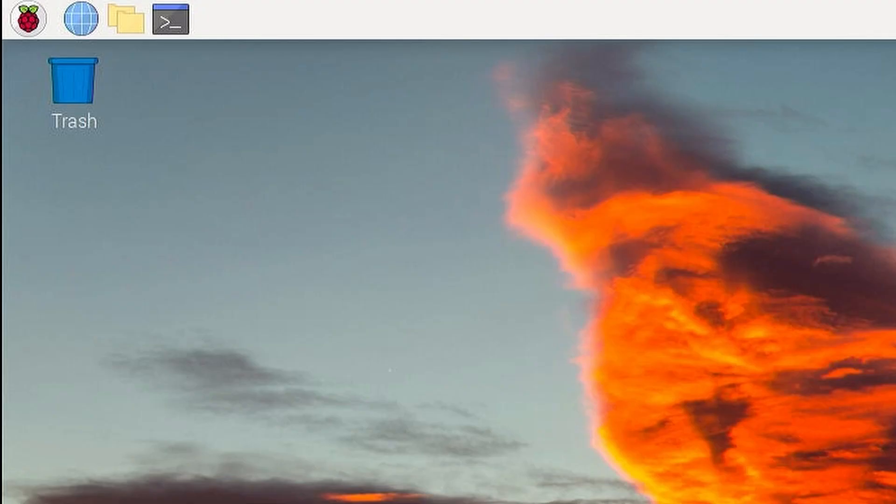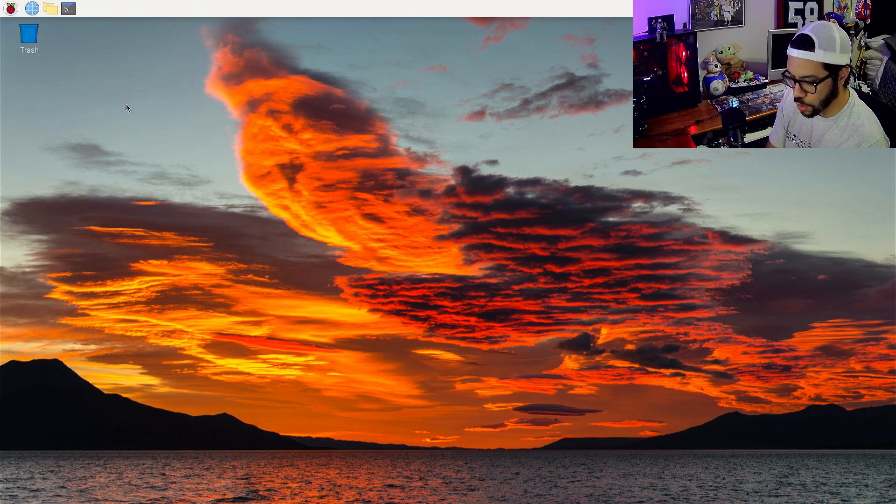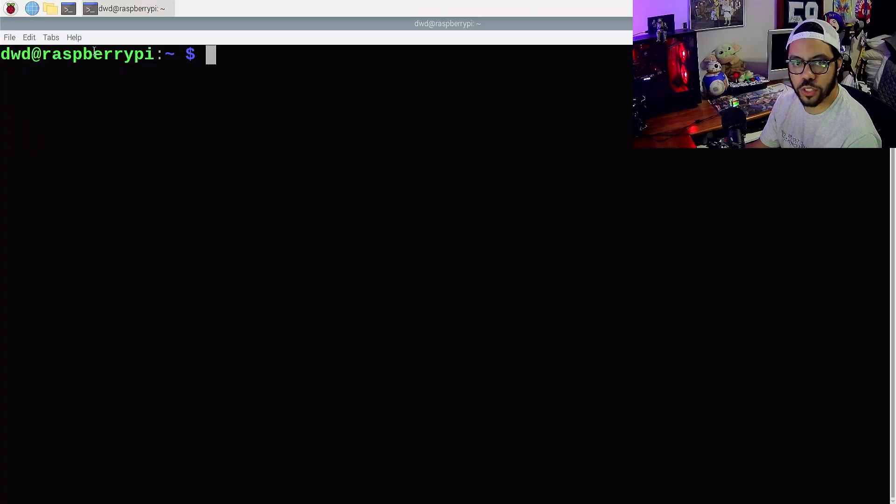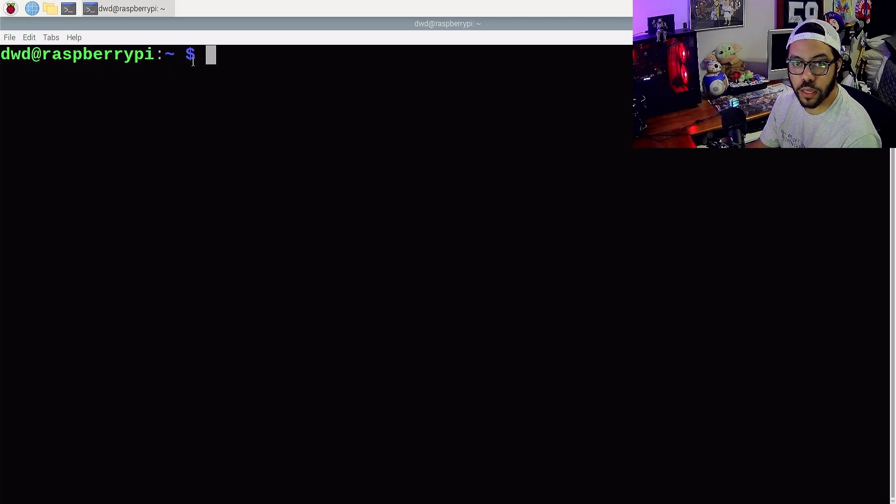So you can either click on this little icon up here, which is the terminal icon, but you can also do Control-Alt-T. So this is what you'll normally see as soon as you open up the terminal. You'll see your username, at Raspberry Pi, and you'll see the dollar sign there.